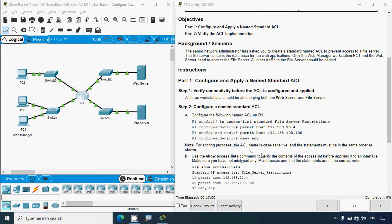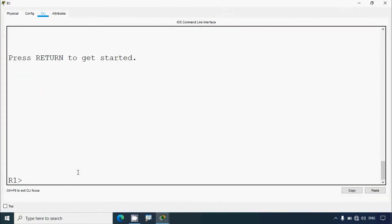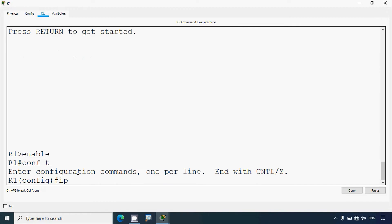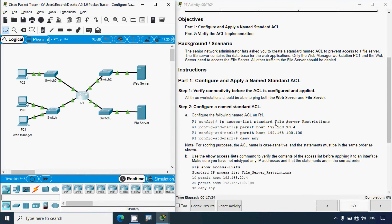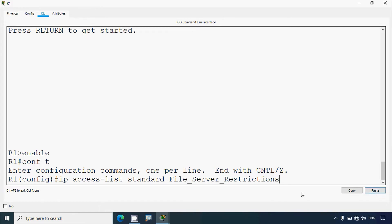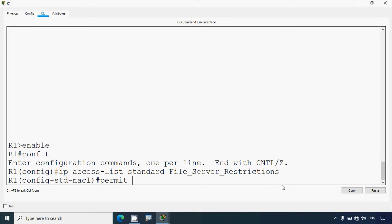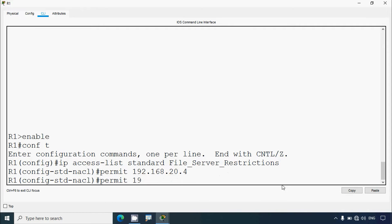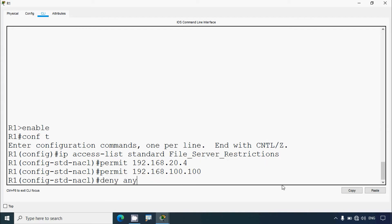We'll do this configuration. Coming to R1: enable, conf t. We'll give the command: ip access-list standard, then specify the name — I'll copy it from the instructions for scoring purposes, since the name is case sensitive. Permit 192.168.20.4, also permit 192.168.100.100, then deny any.